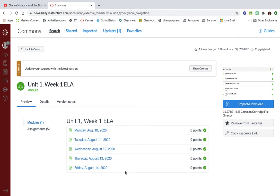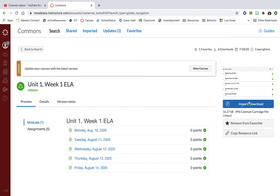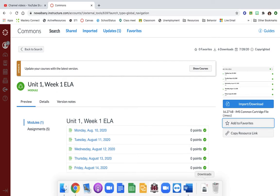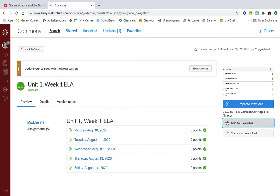If I just click on import download it's gonna stick her whole module inside of my course, but it's gonna put it wherever it wants to. So I usually don't just click on import download because I want to organize it and put it where I want it. So instead I've already favorited this, but if I hadn't it would say add to favorite.